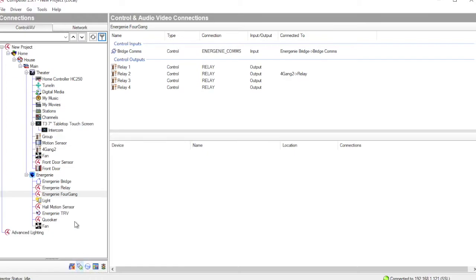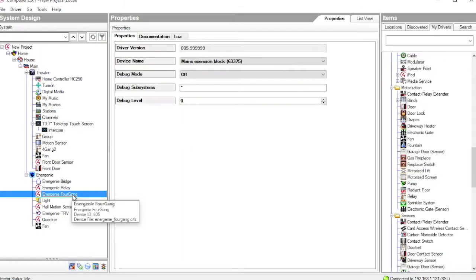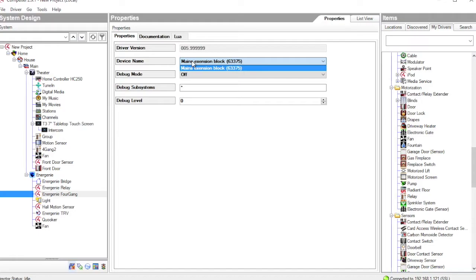So if we look at Connections on our Fourgang, we can see there are four individual Relay outputs. Each one of which can be separately assigned to a user interface element in Control-4. Looking at the properties of the Fourgang, if we look at the device name, in my project, I've only got a single Fourgang extension socket. So I've only got one option for selecting that.